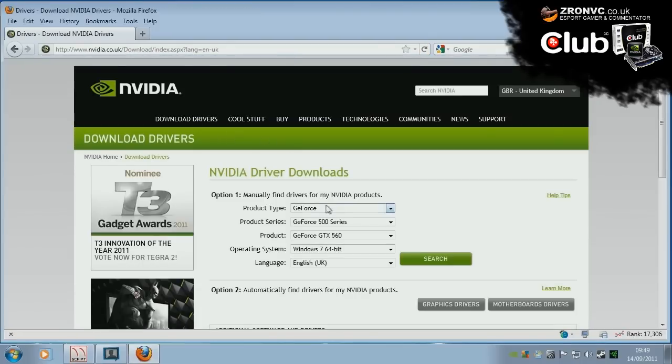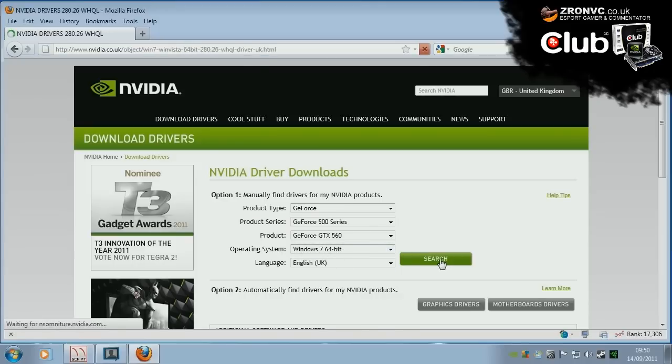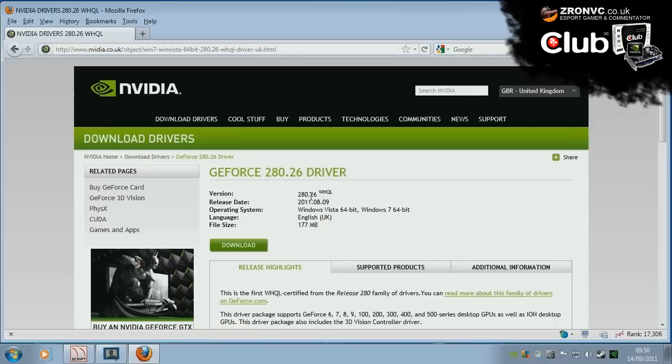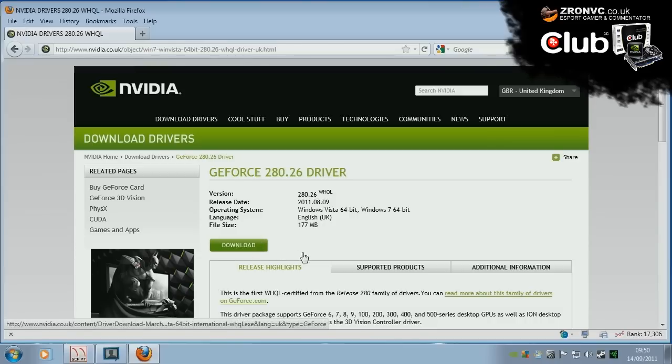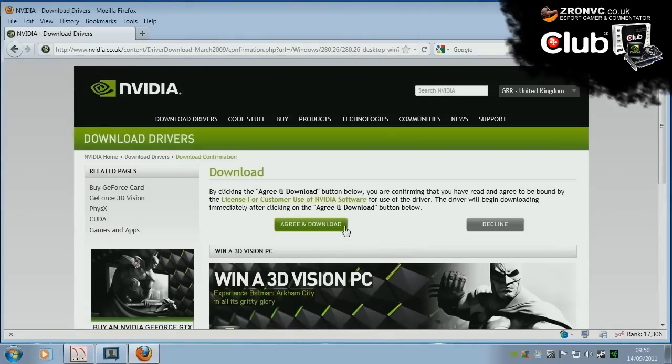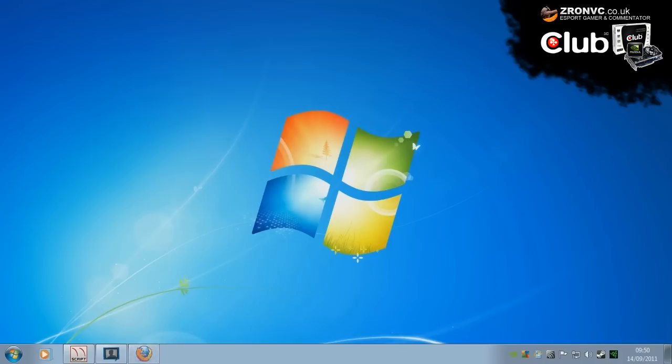Download drivers, select your graphics card here. So, the 500 series, the 560 on my Windows 7 64-bit operating system. Click search. You've got the 280.26 drivers there released on the 8th of September, 2011. Click download, agree to terms and conditions and download. Install the drivers, restart the system.